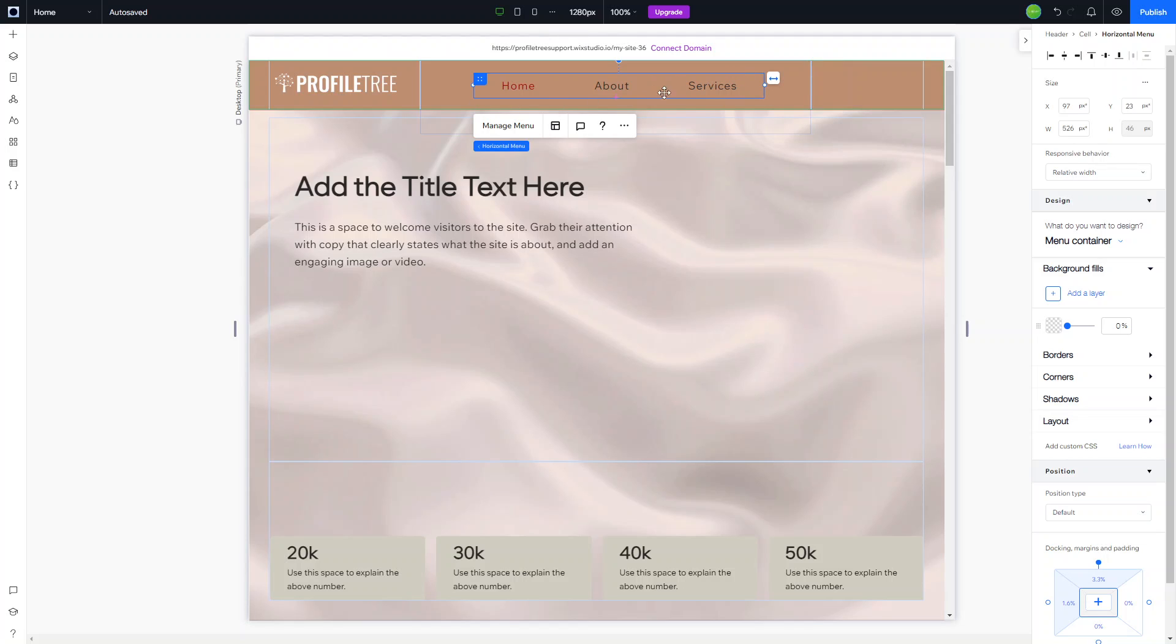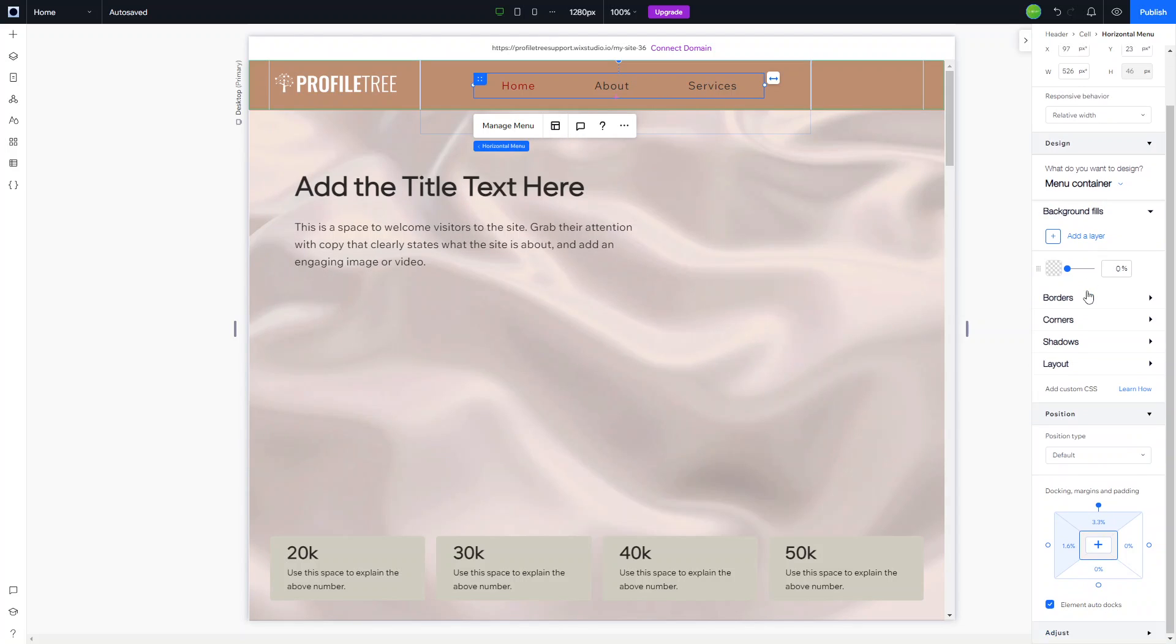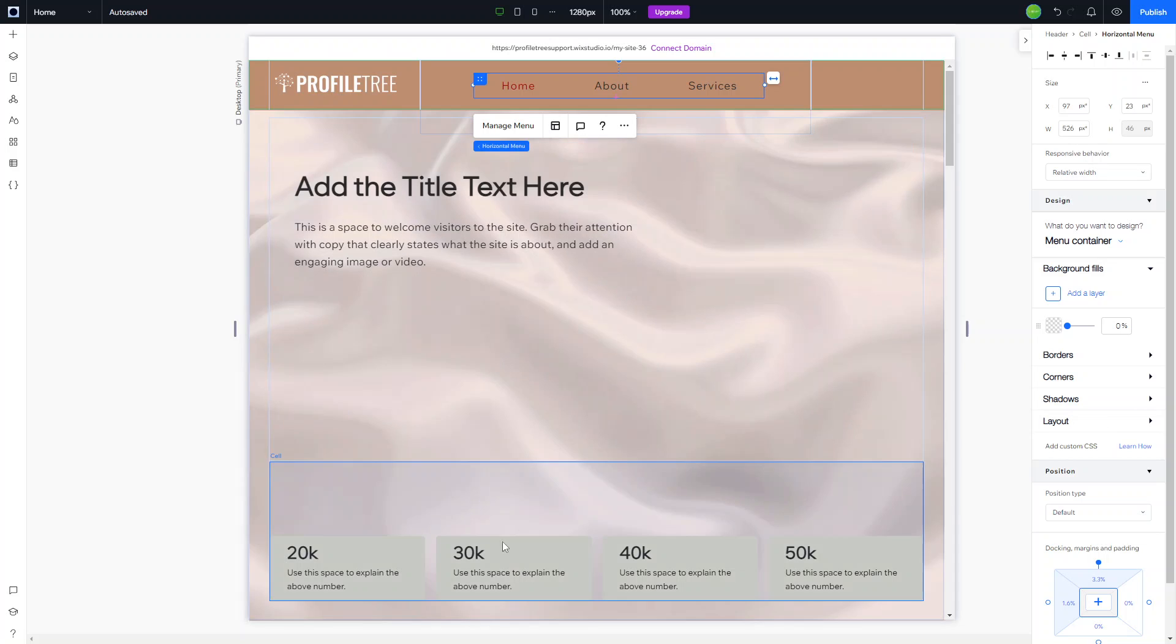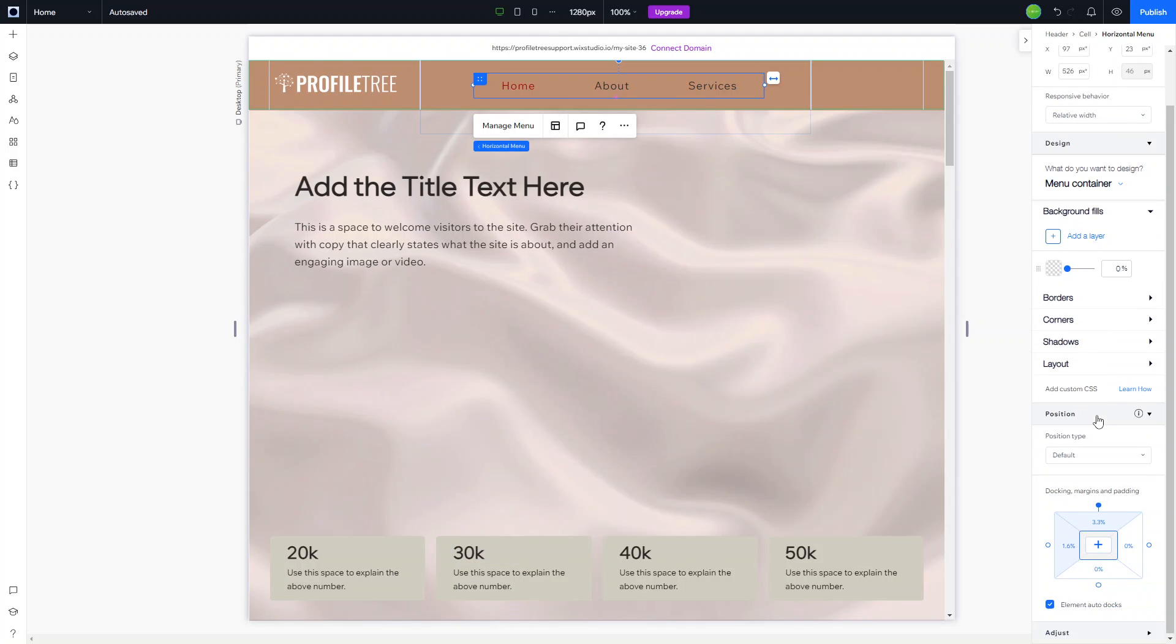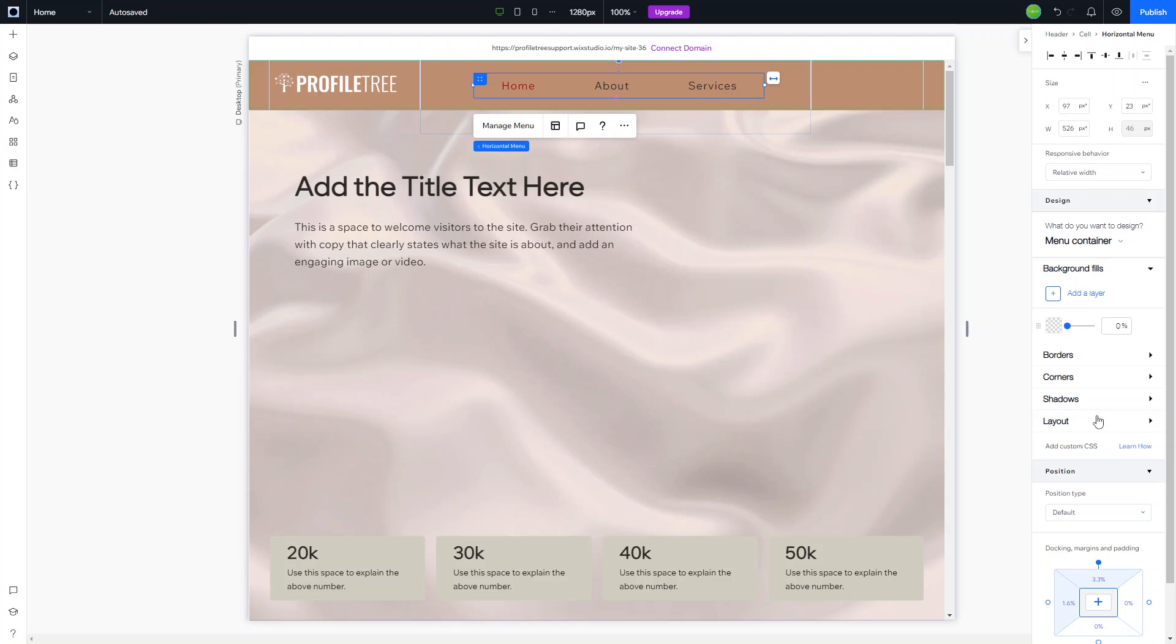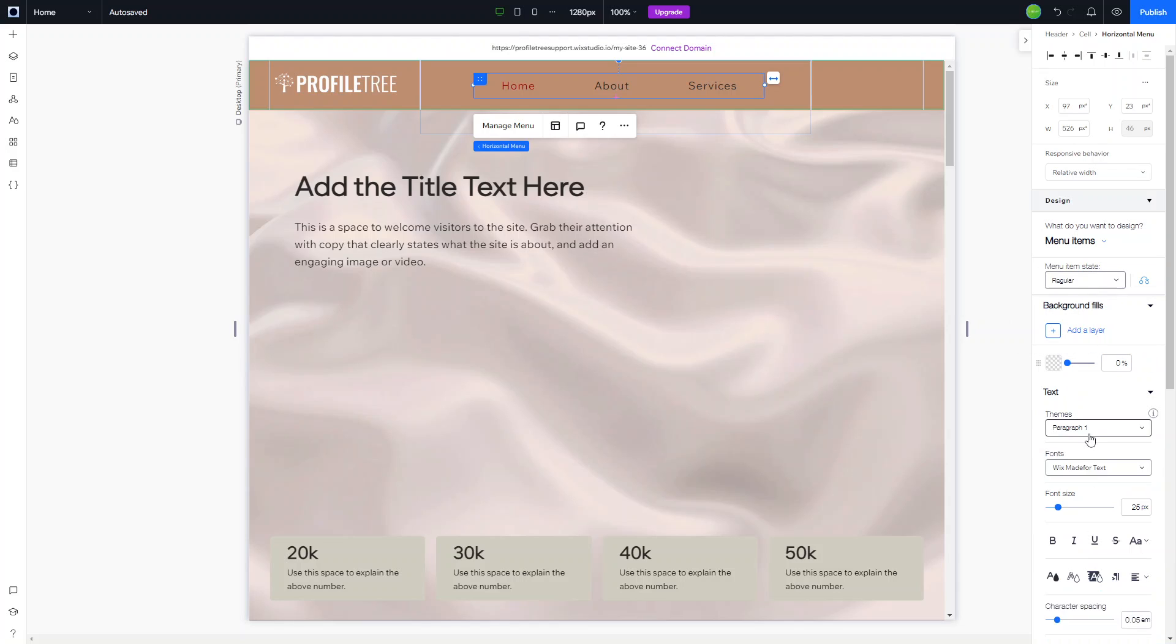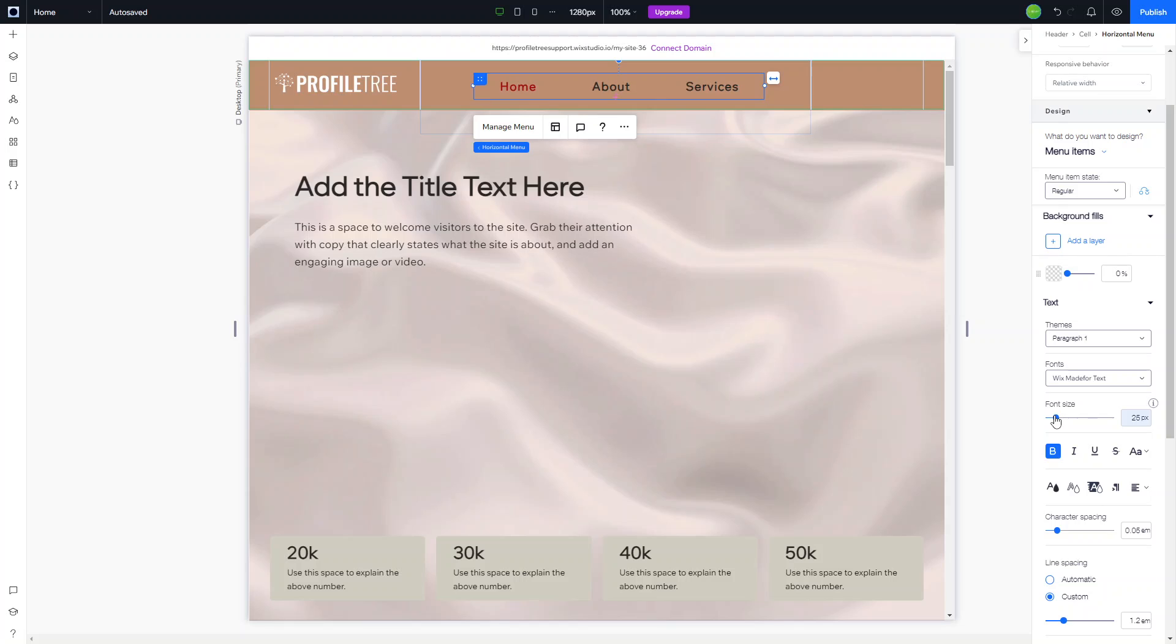Next we're going to slow this a little bit because I don't like how thin the writing is. I'm going to click into that, make sure that I'm editing the horizontal menu, and look for the design. We're going to switch menu container to menu items and look for the text. Right now it's using paragraph 1, which is fine, but we're going to add that bold and reduce the sizing slightly.